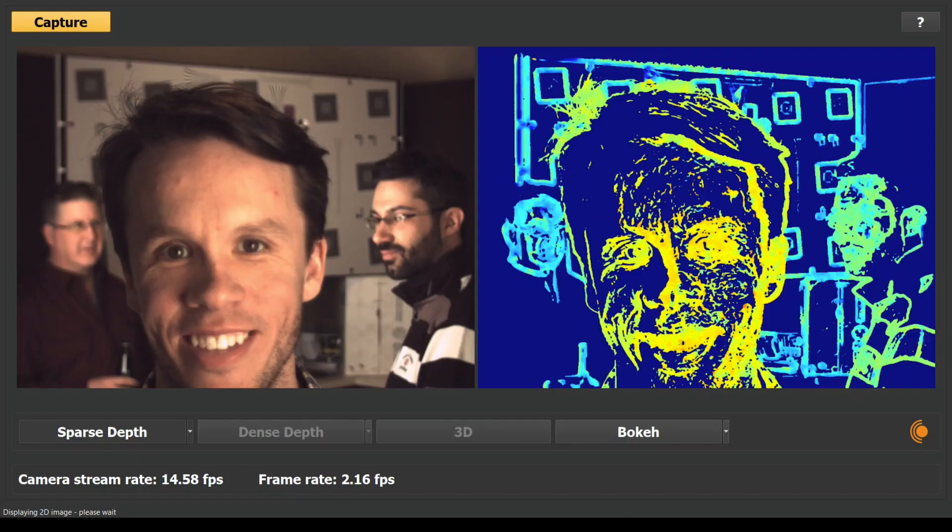On the left is a scene as captured by a CMOS sensor with our transmissive diffraction mask. The image has been pre-filtered in software to separate the RGB image from the depth data.